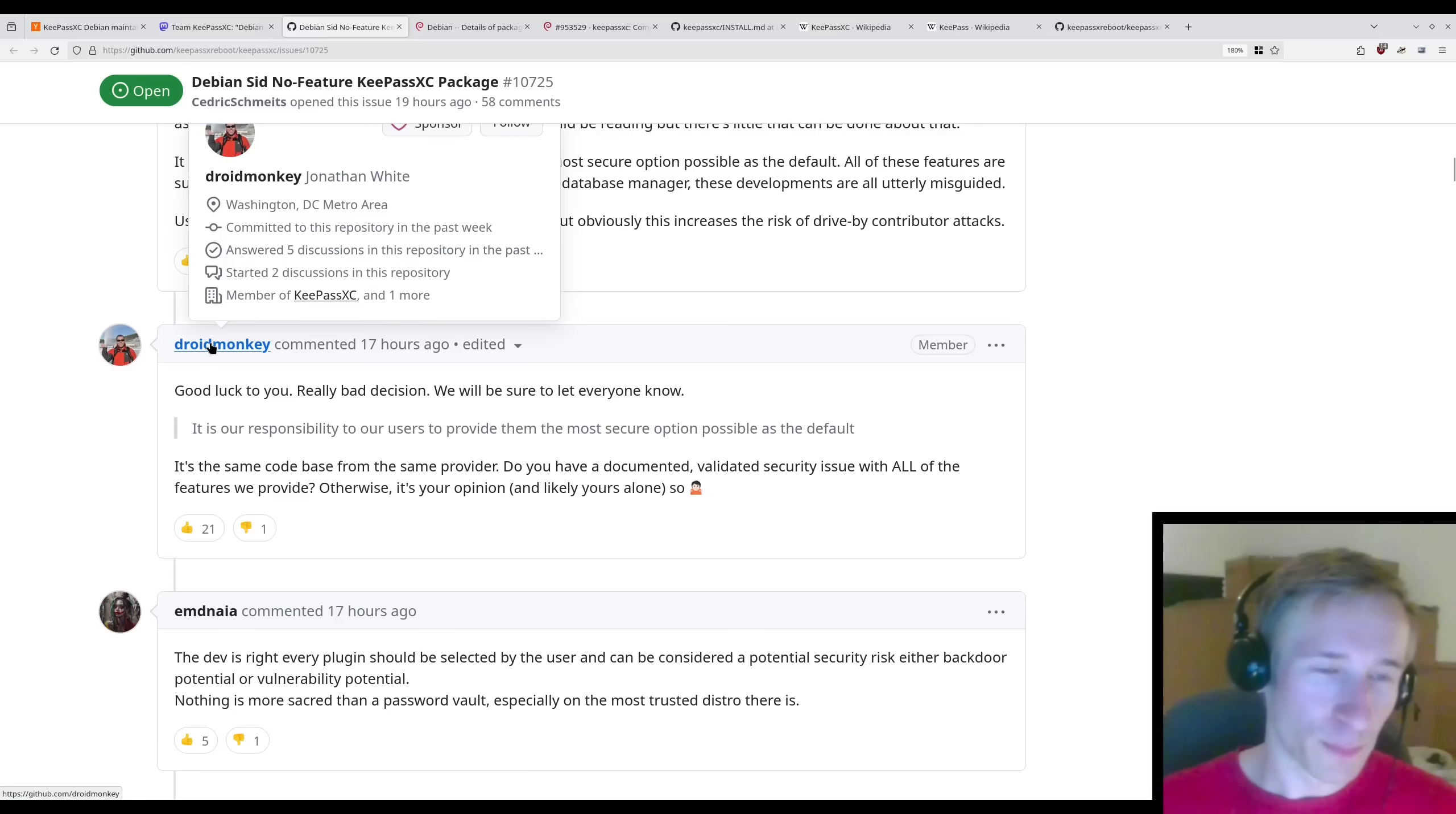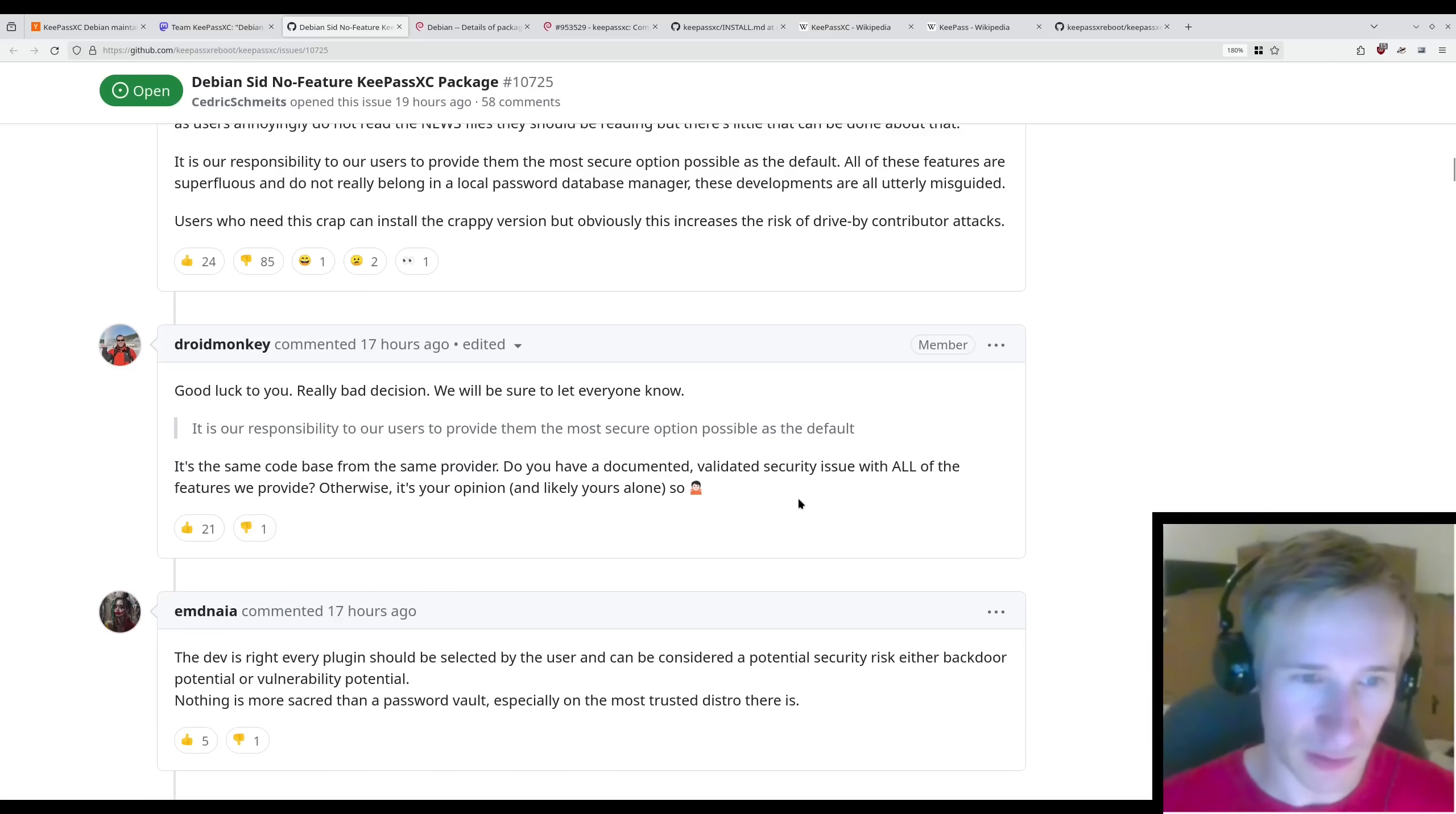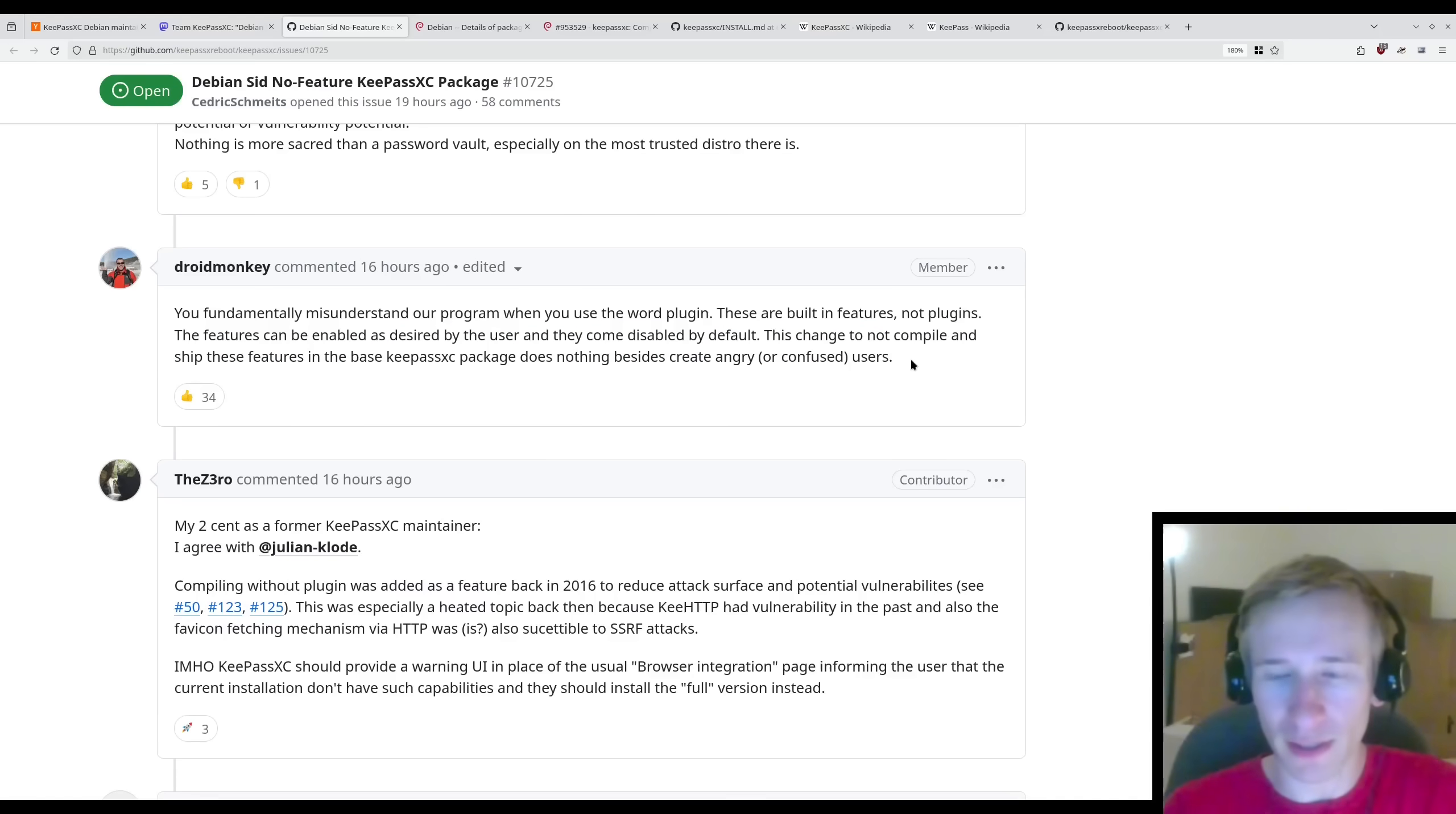DroidMonkey, the developer of KeePassXC, responds, Good luck to you. Really bad decision. We will be sure to let everyone know. And then quoting the responsibility to our users to provide them with the most secure option possible, it's the same code from the same provider. Do you have a documented, validated security issue with all of the features you provide? Otherwise, it's your opinion and likely yours alone. And a note about the word plugin. You fundamentally misunderstand our program when you use the word plugin. These are built-in features, not plugins. The features can be enabled as desired by the user, and they come disabled by default. This change to not compile and ship these features in the base KeePassXC package does nothing but create angry or confused users.